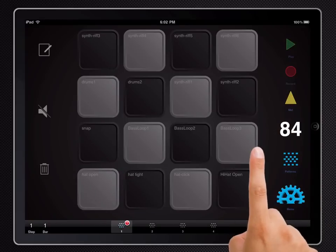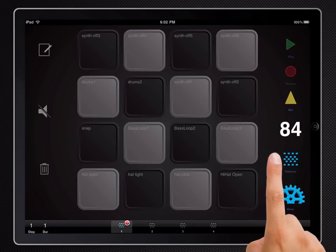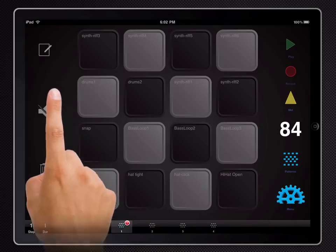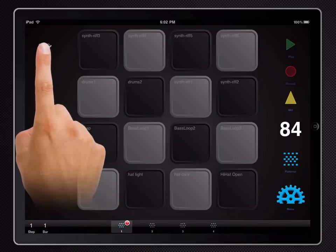So at the moment it sounds like two different instruments. What we'll do is go into the edit sample screen and assign them to a choke group.